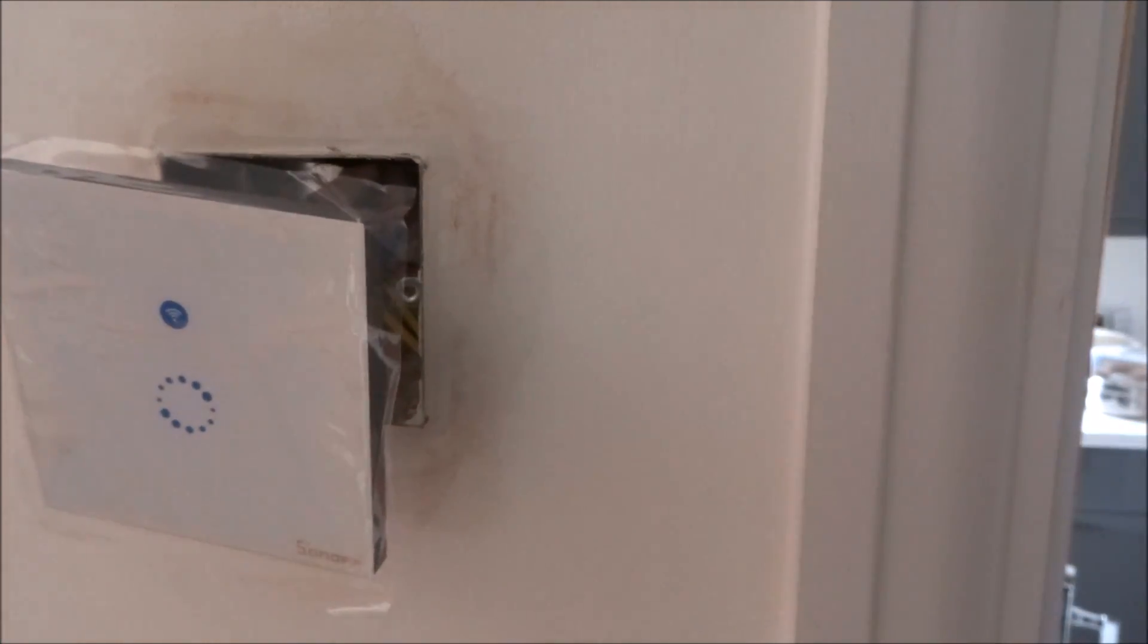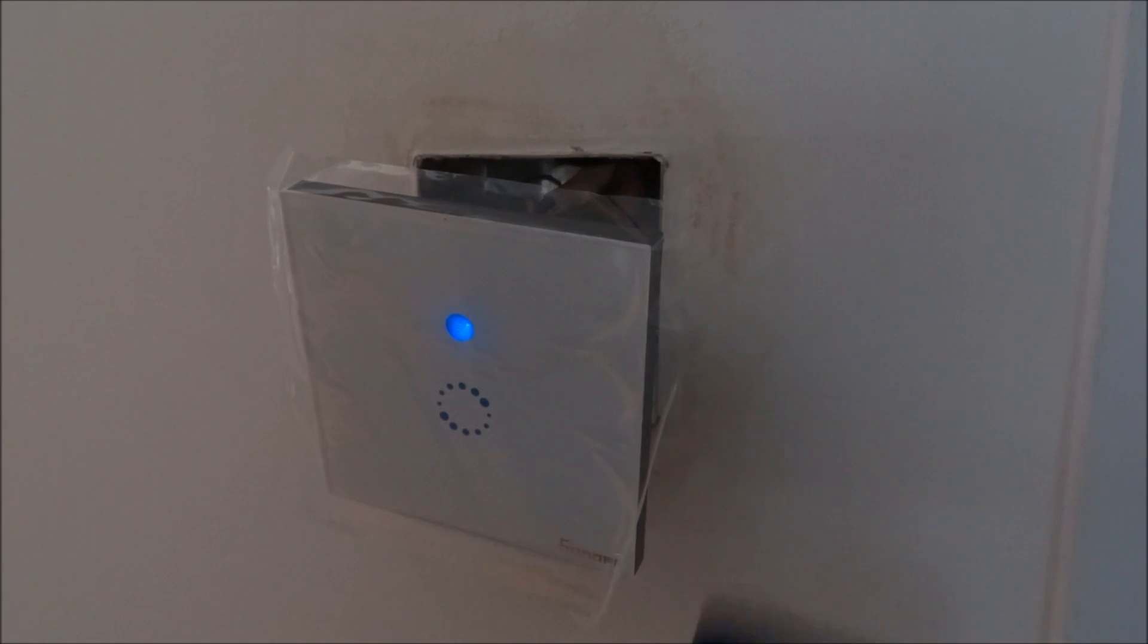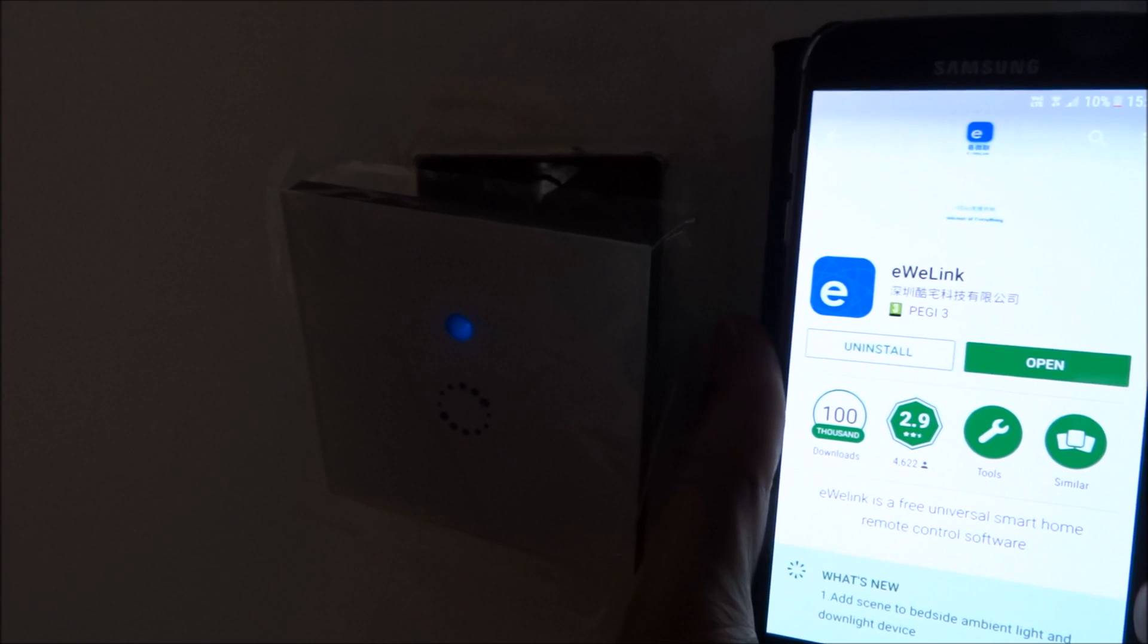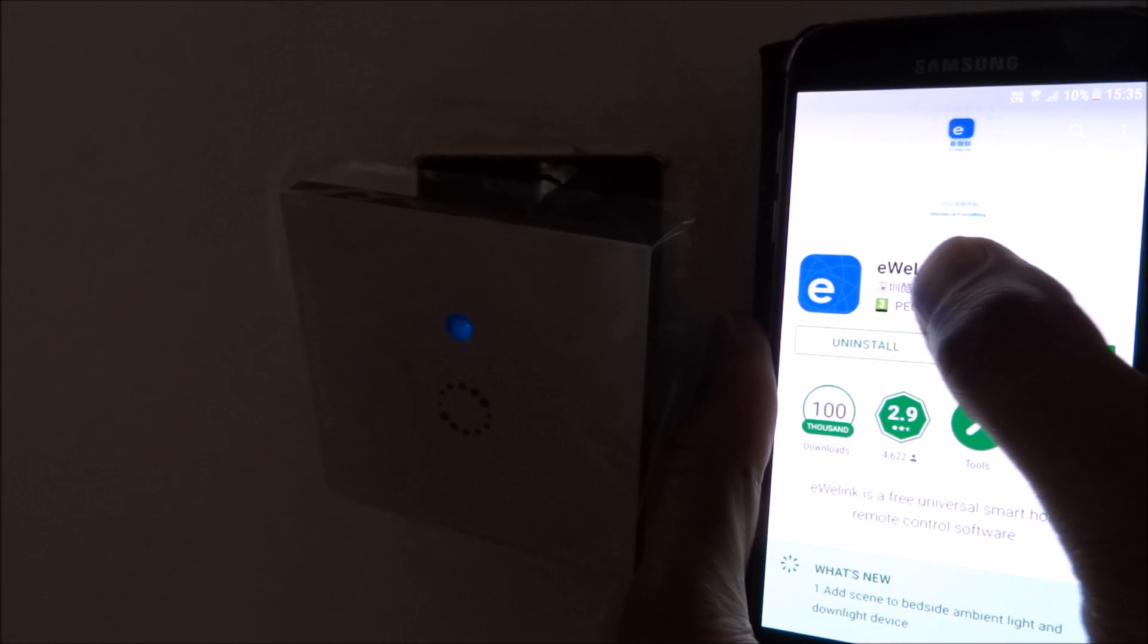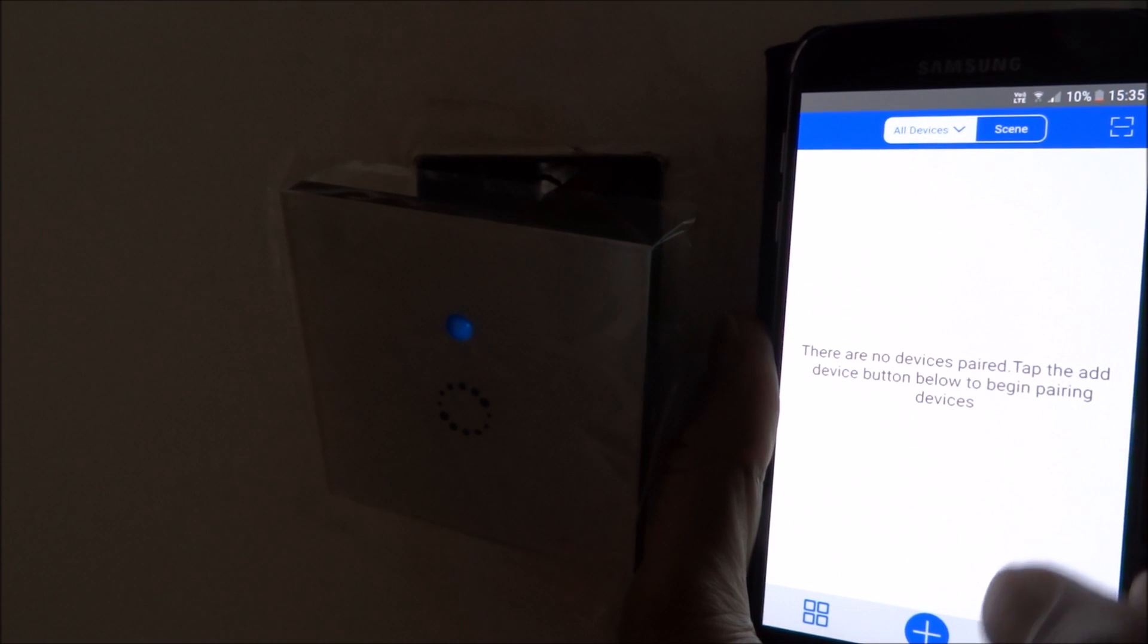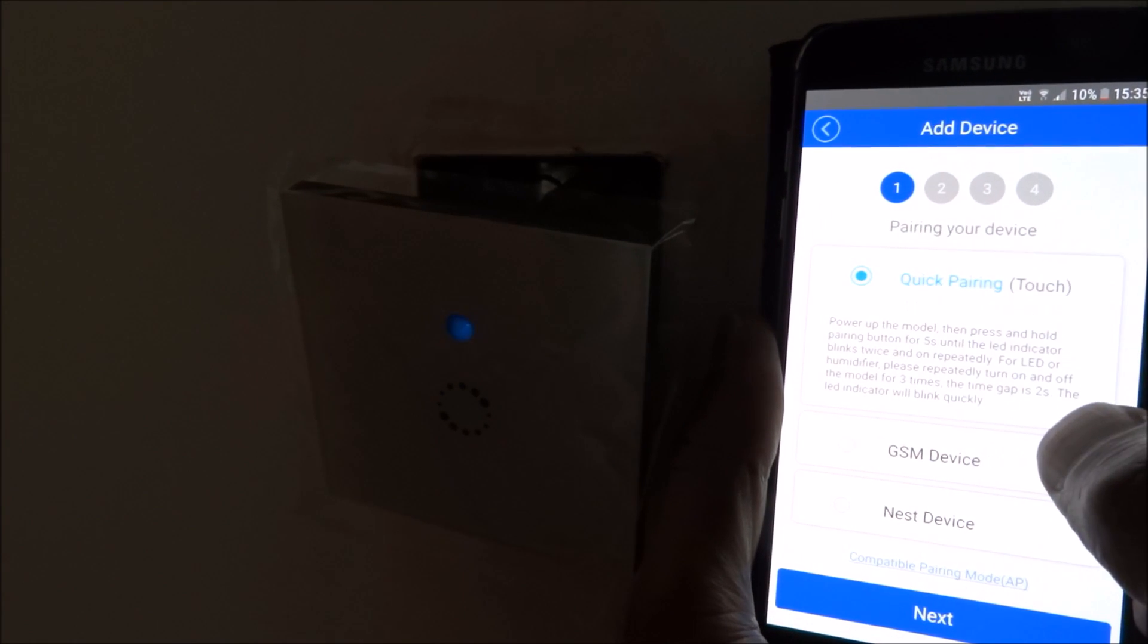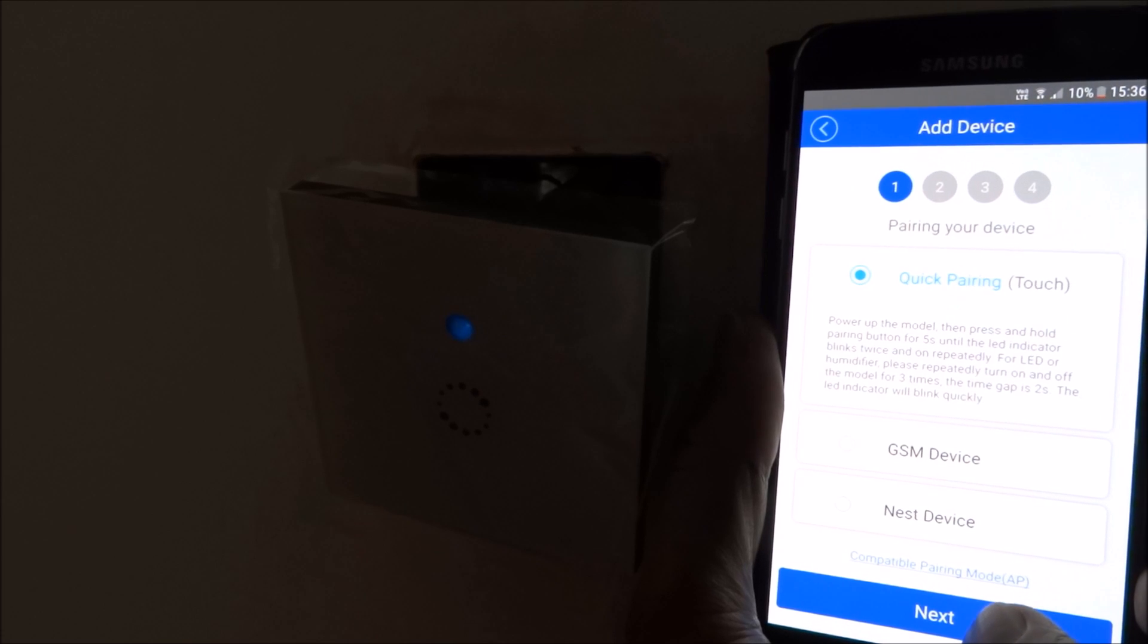The next thing I'm going to show you is how to get the app working with this device. I've got my Android device here, gone to the Play Store and searched for the app eWeLink. I've registered an account already. Let me click the plus icon and it's going for quick pairing. The next dialog will ask for my WiFi details.